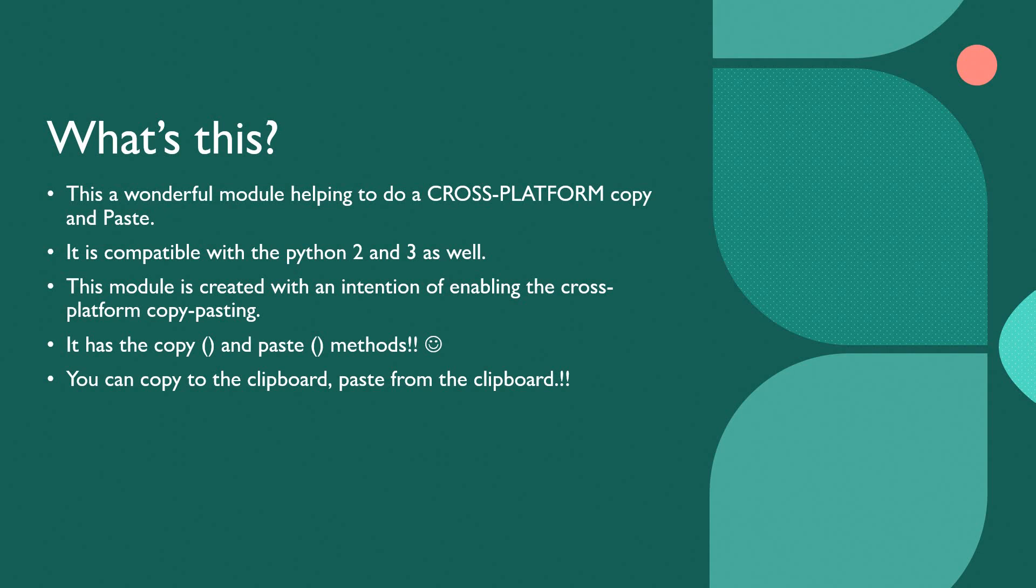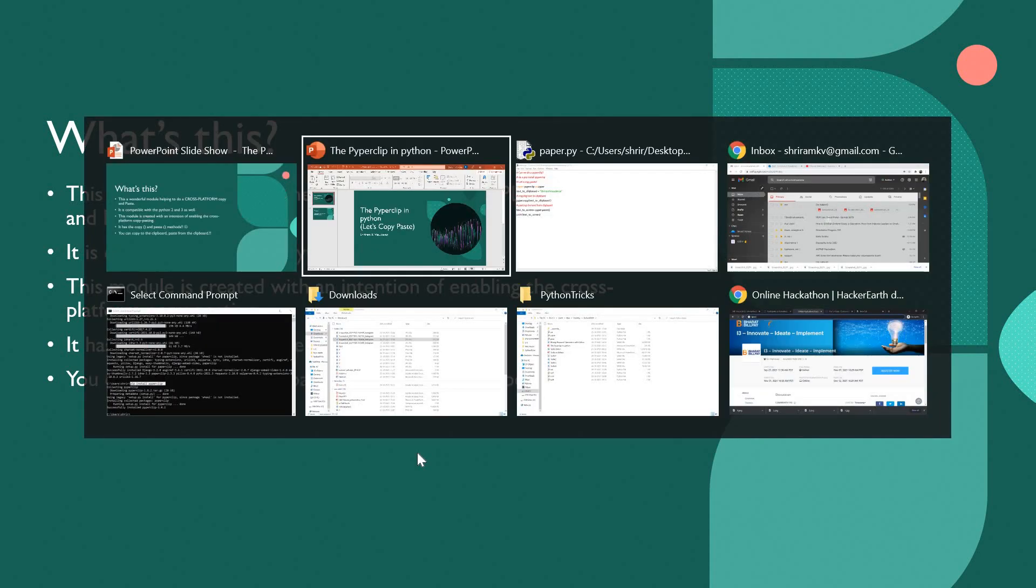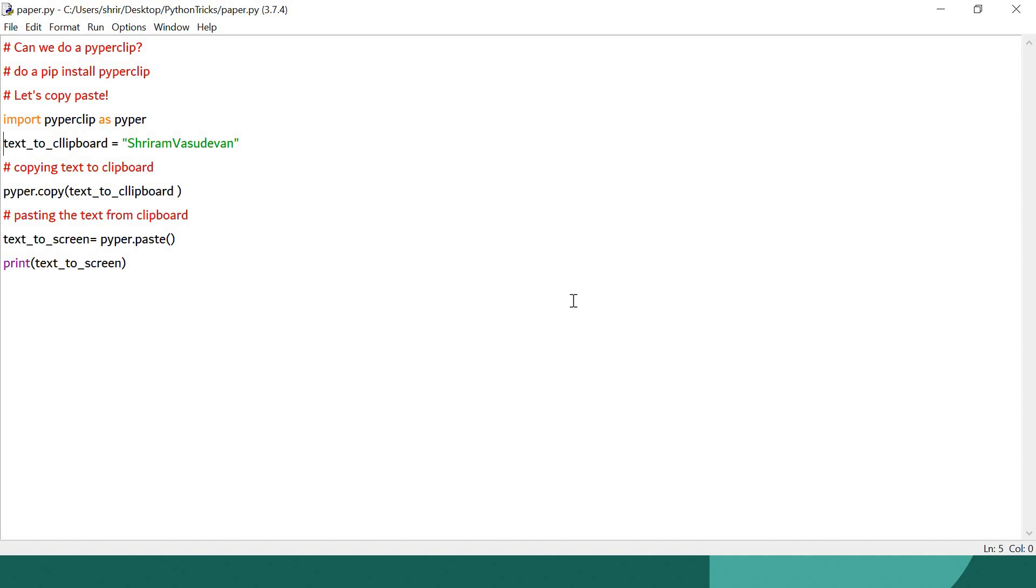Module called Pyperclip which is going to help me out in doing this cross-platform copy pasting much easier. We have got copy and paste methods which are going to help us accomplish this task, and I am going to show you the demo right away, which is going to be very easy for you.